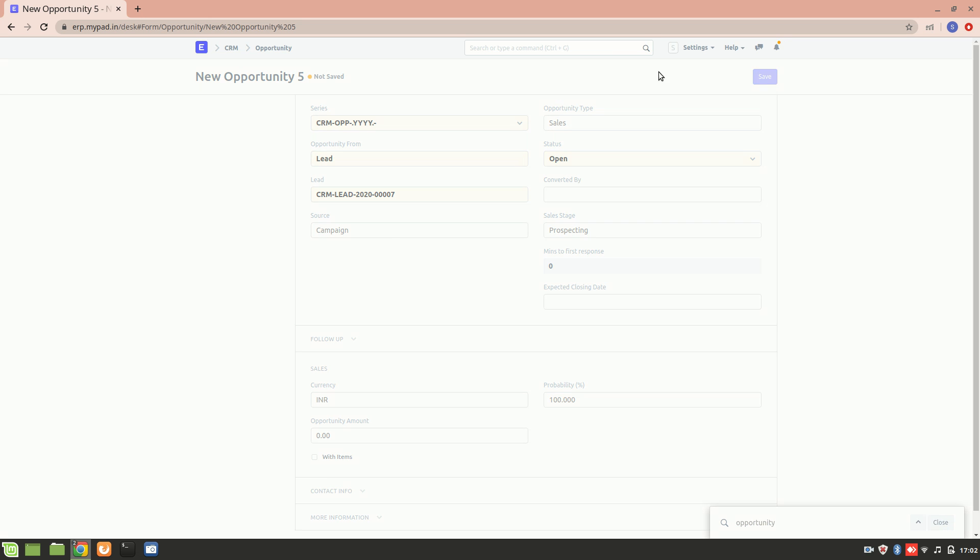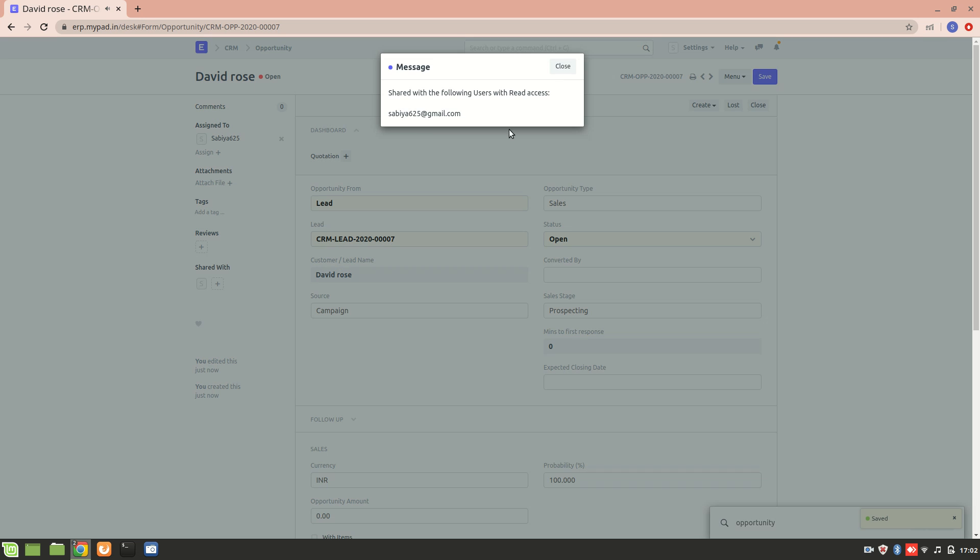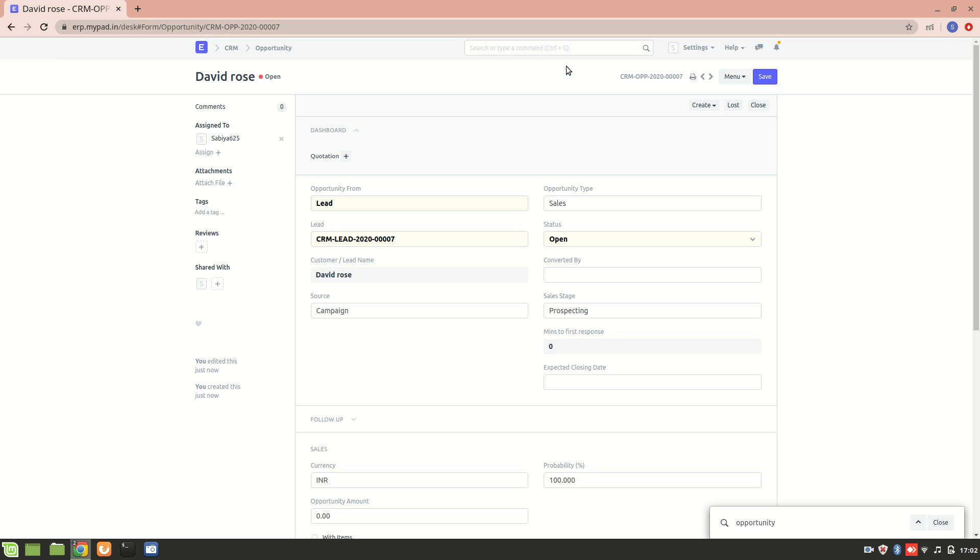As soon as we save it, we should get the message that this particular opportunity has been shared to a following user. Let's just close it. So this was about the auto assignment of the opportunity.